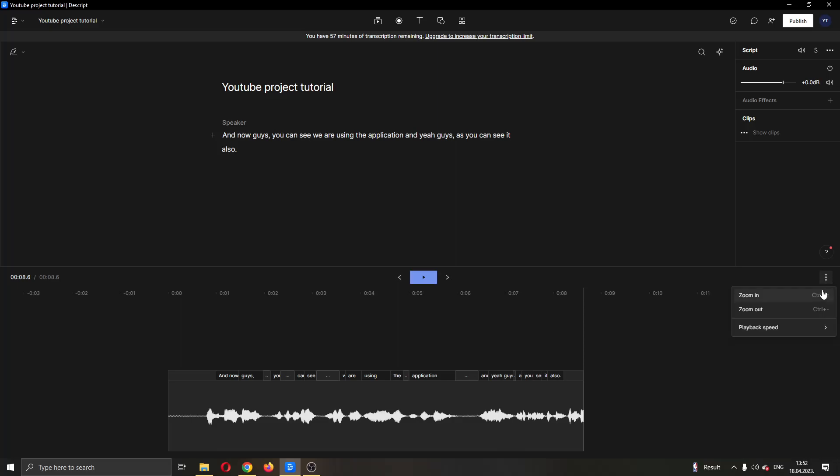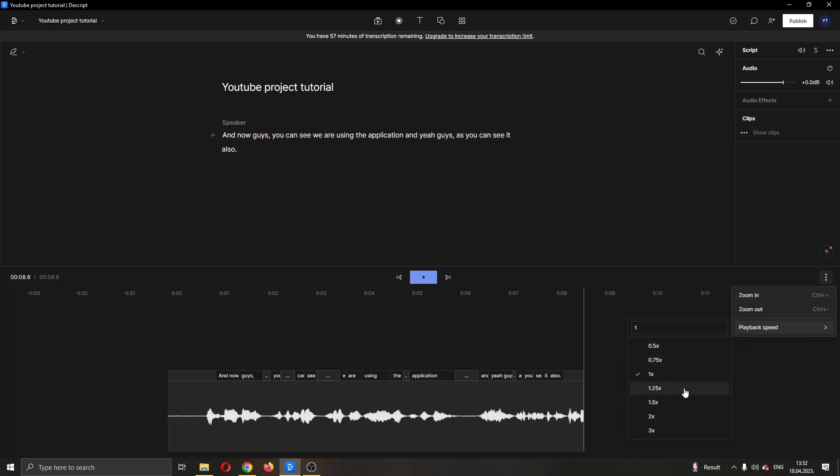Clicking on the three dots, this will now open up this new menu where one of the options will be playback speed. So in the playback speed option, we can choose what kind of playback speed we want to put on the file.